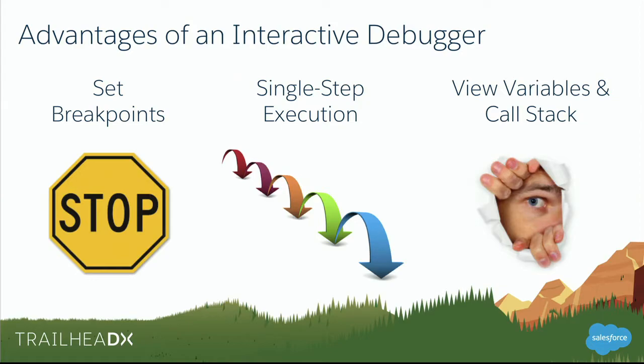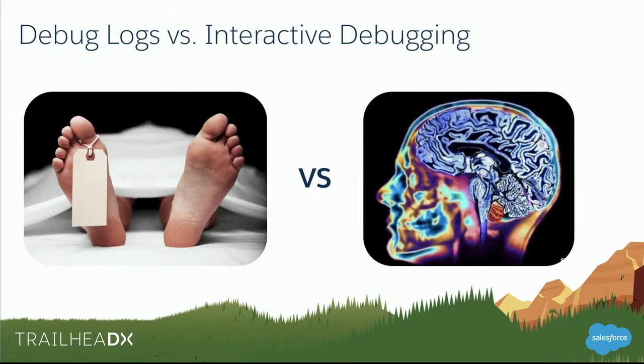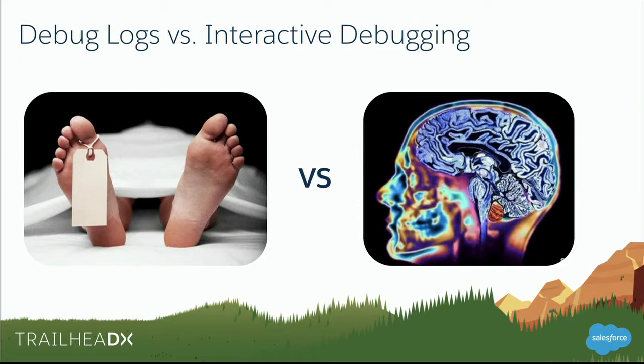Now, you might be asking yourself, why is this any better than debug logs? After all, debug logs are free, while the Apex debugger does or can, at least in some cases, carry an additional cost. And here's how I like to look at it. Debug logs, it's like doing an autopsy. You can get a lot of information. You can see everything that happened. But it is a 100% post-mortem exercise. On the other hand, the interactive debugger is a lot like taking an MRI. You get to see in depth, in detail what's happening. But you get to do it while the subject is still breathing and not dead.